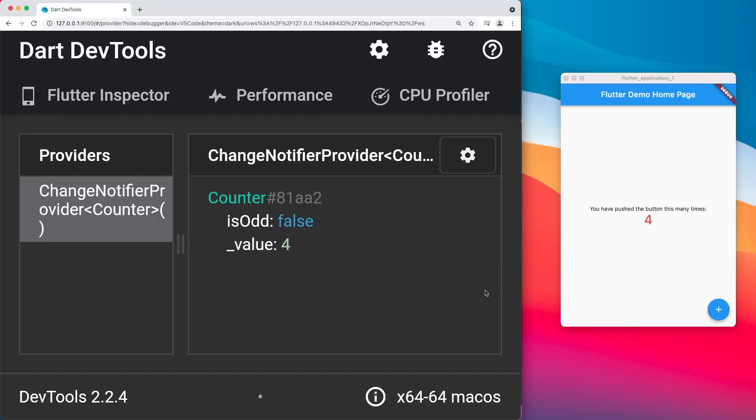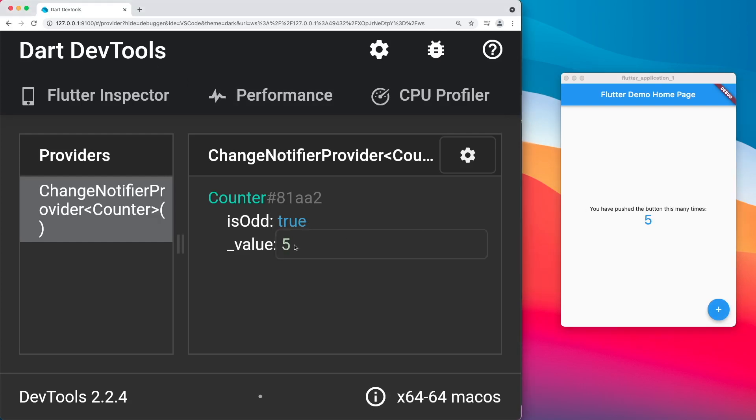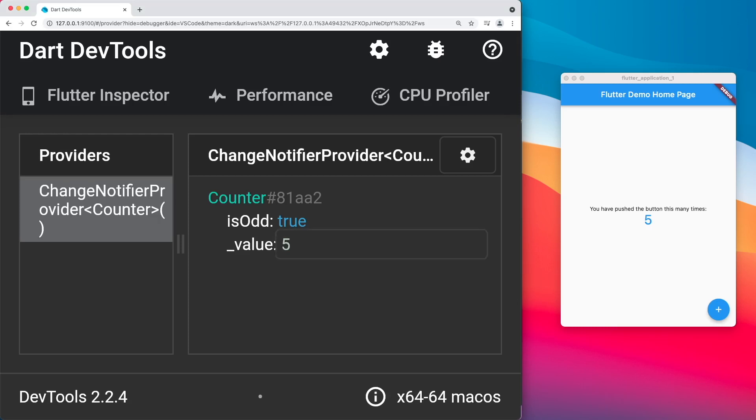So now we're able to see the value in our provider tab in our dev tools being updated live with our current app over here. But the cool part is that we are able to actually change the value.